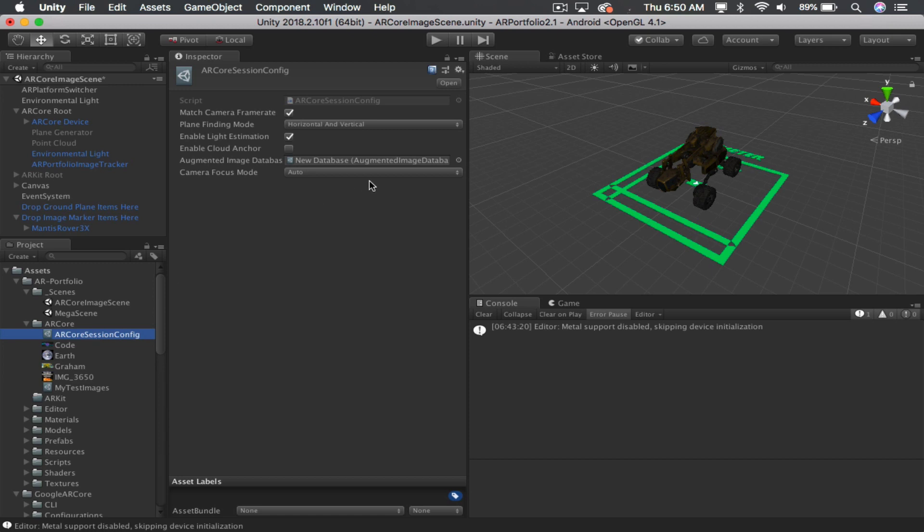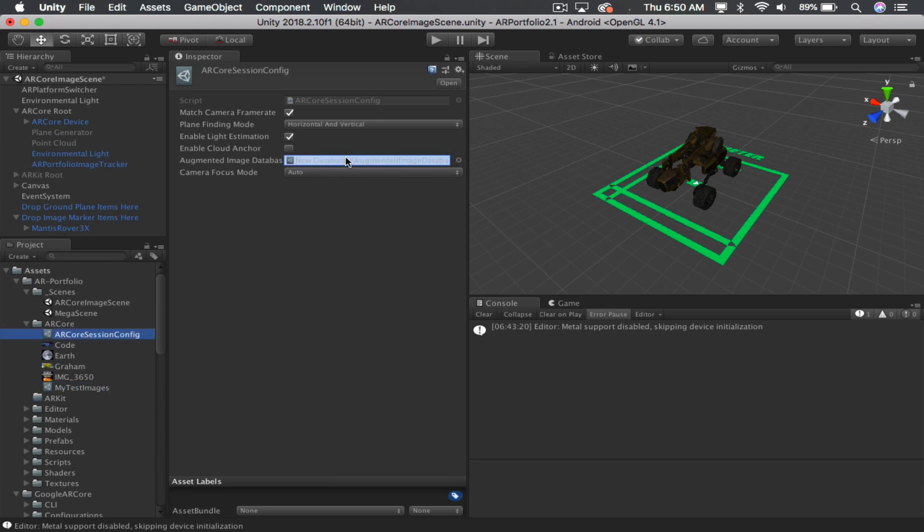And inside that, there is a link right here to the image database you want to use. All you have to do is drag this new database to that and let go.